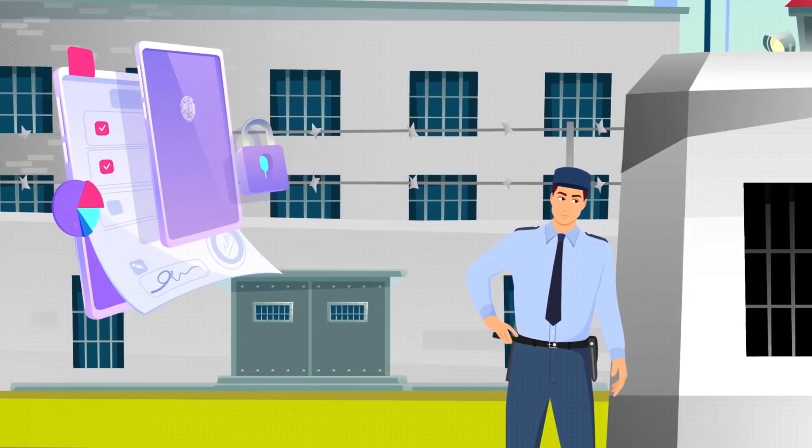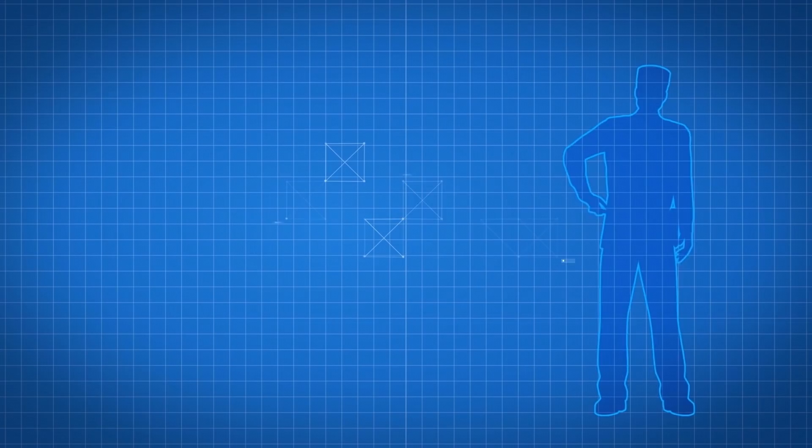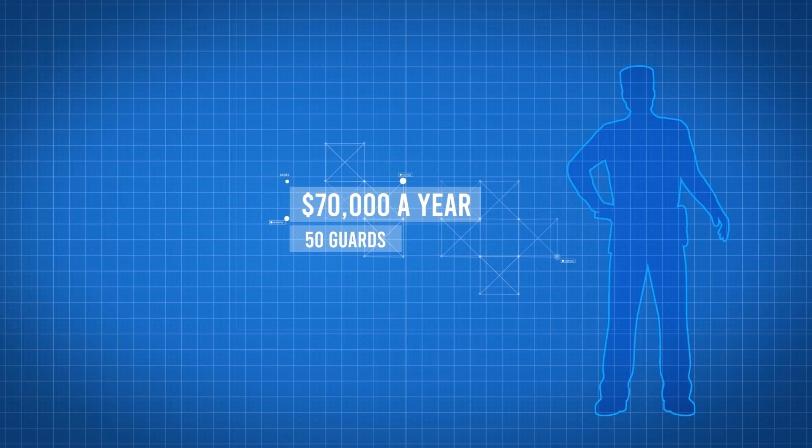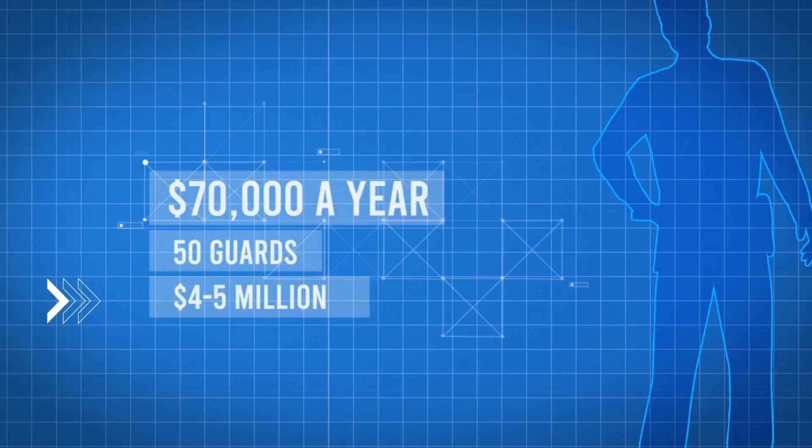US Mint Police can make upwards of $70,000 a year, and there can be as many as 50 guards on the base at any time. The entire security detail costs the government $4 to $5 million per year. Let's drive up to the fortress and take a closer look at the exterior security measures.